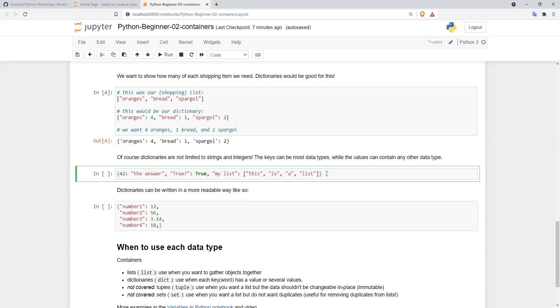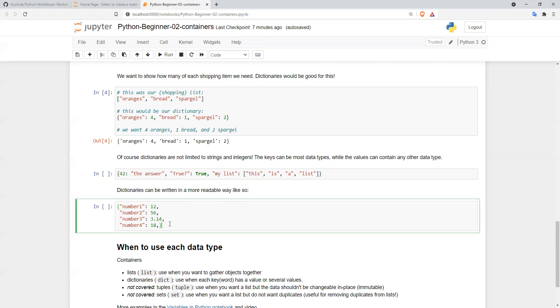We can put dictionaries in dictionaries, lists in dictionaries, and dictionaries in lists. That's why they're called containers—because everything can have everything else within it. However, when creating dictionaries, it's good to write them in a more readable manner.